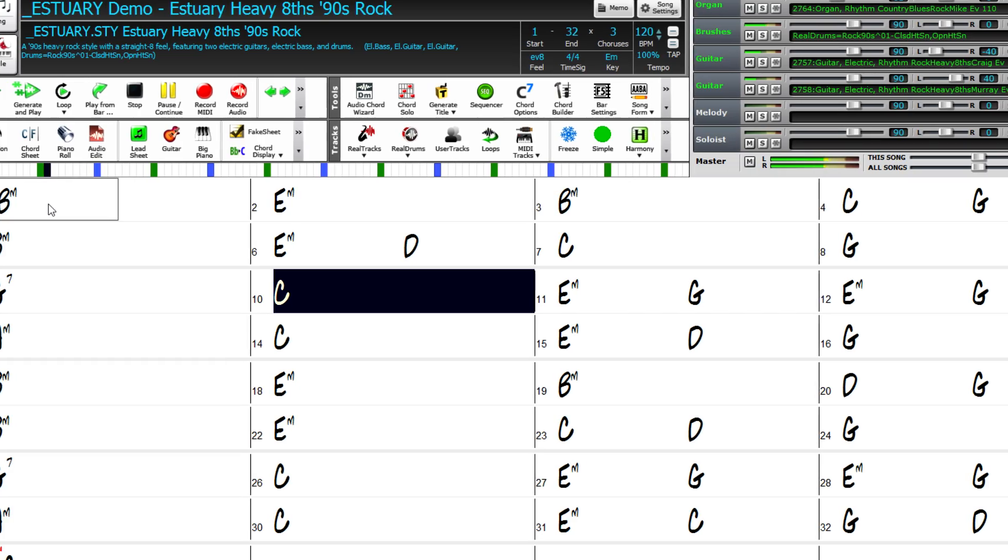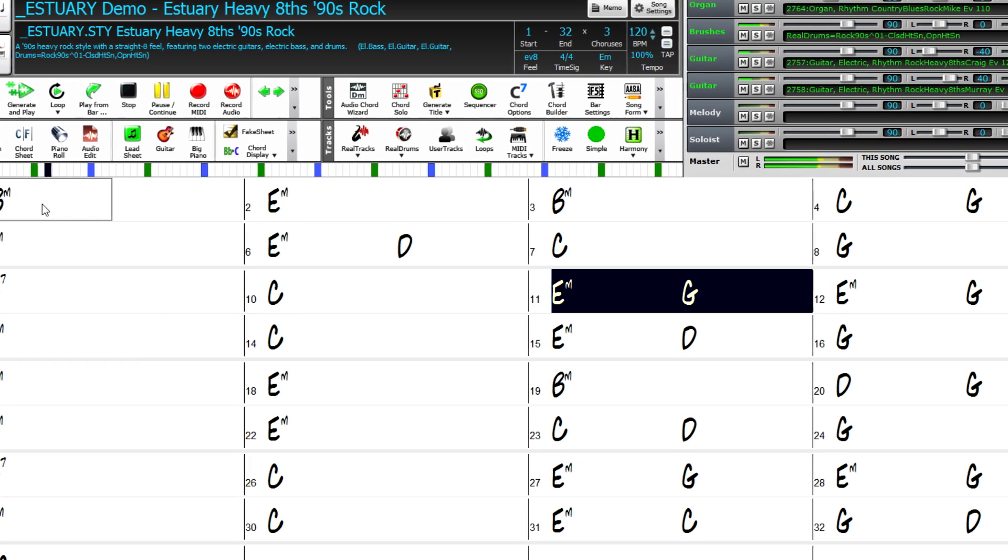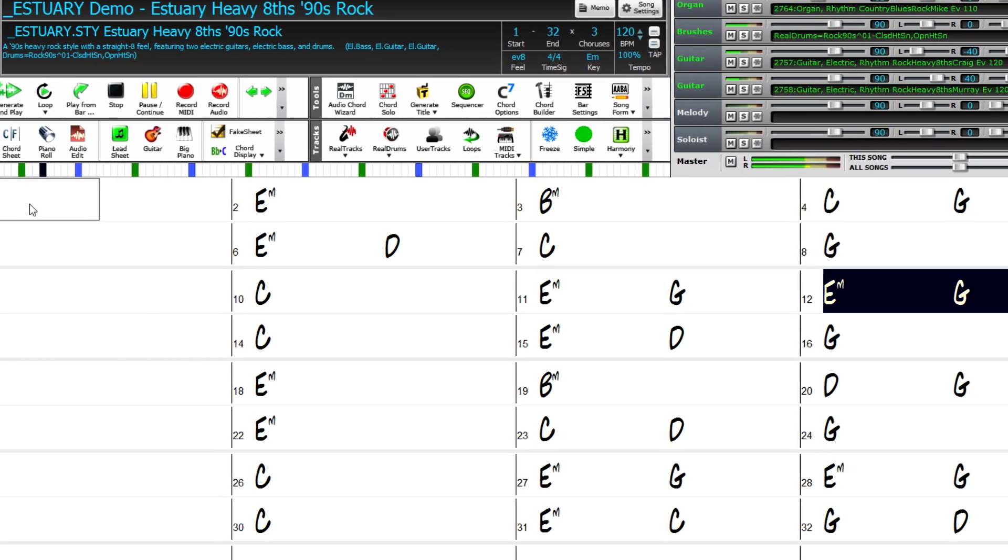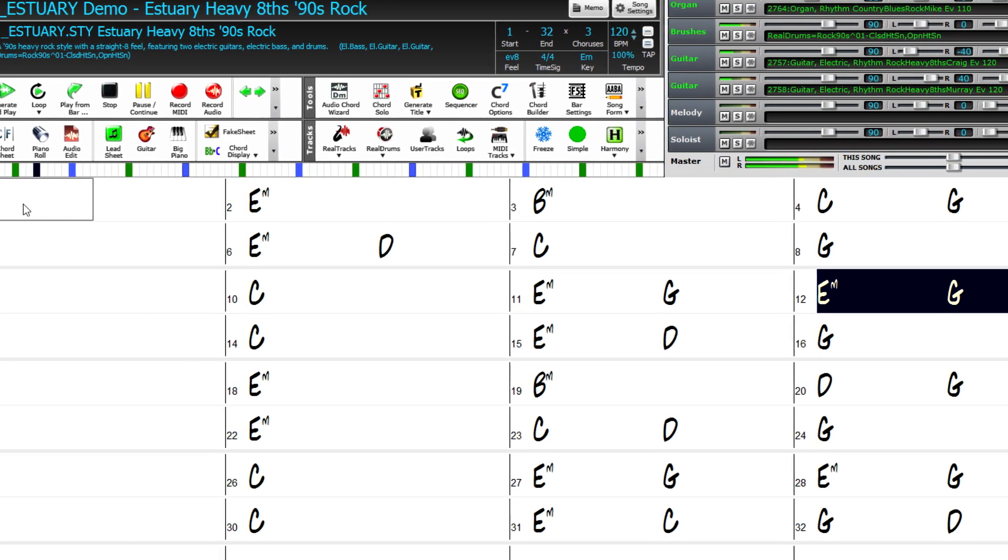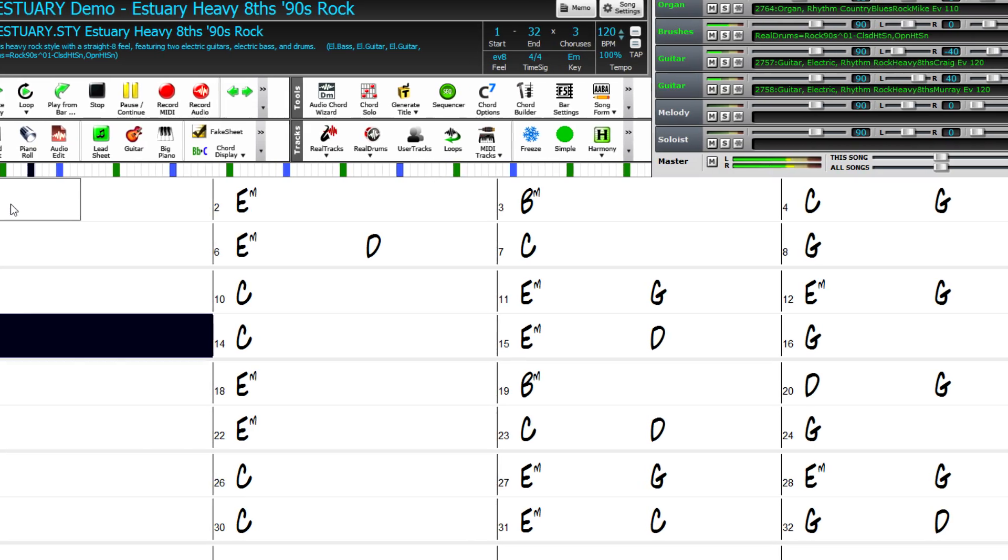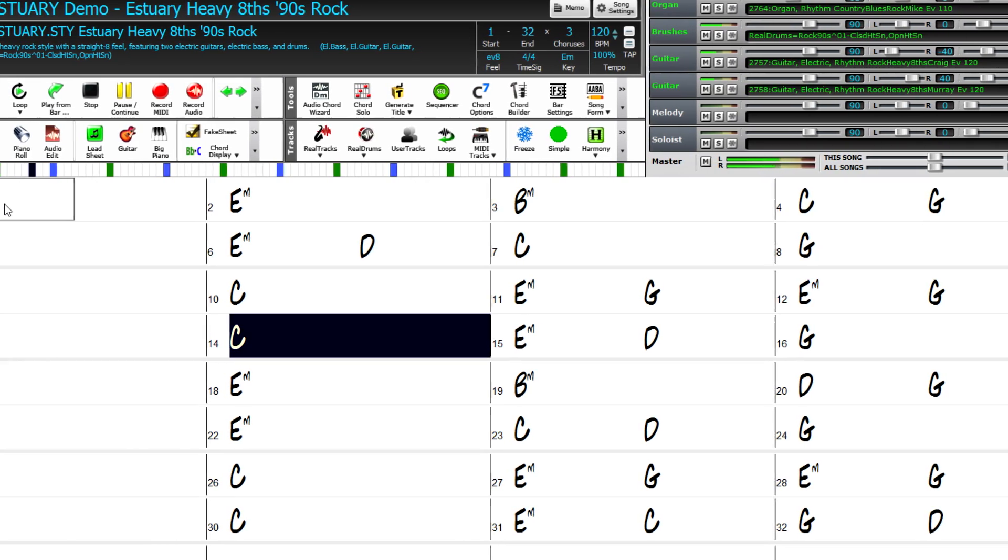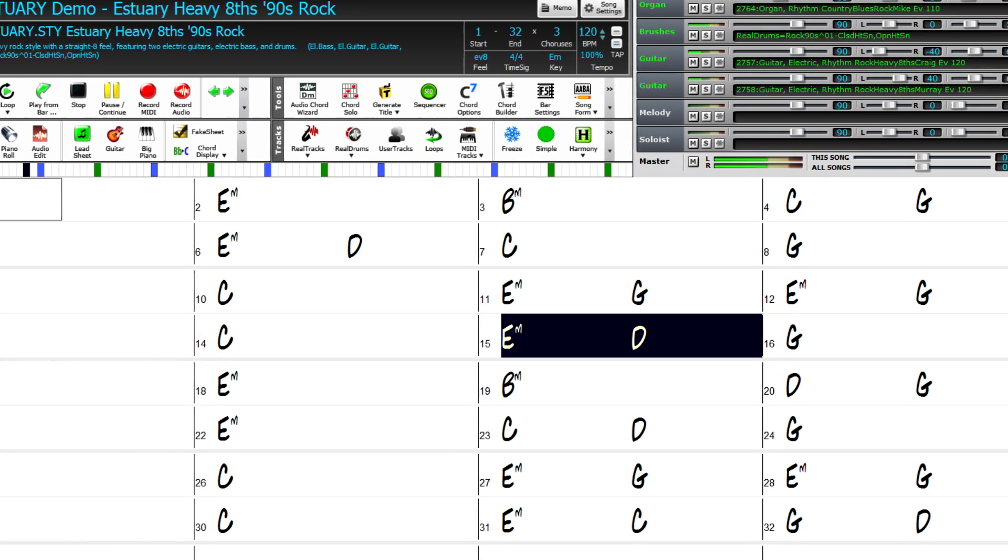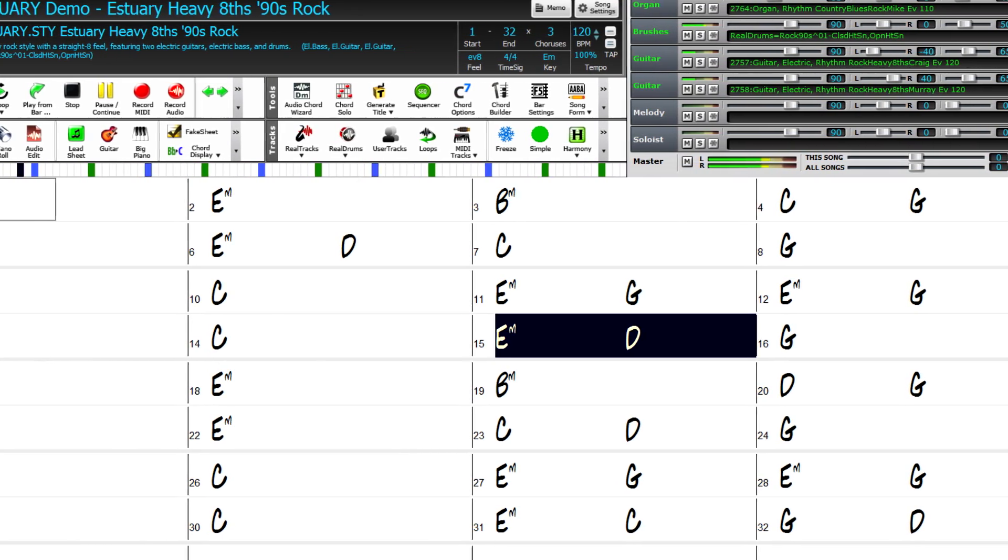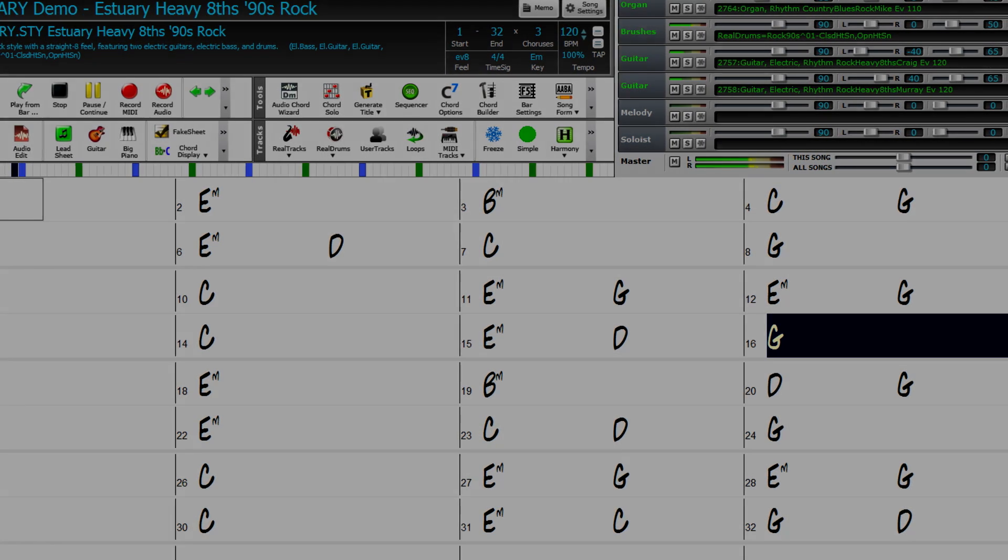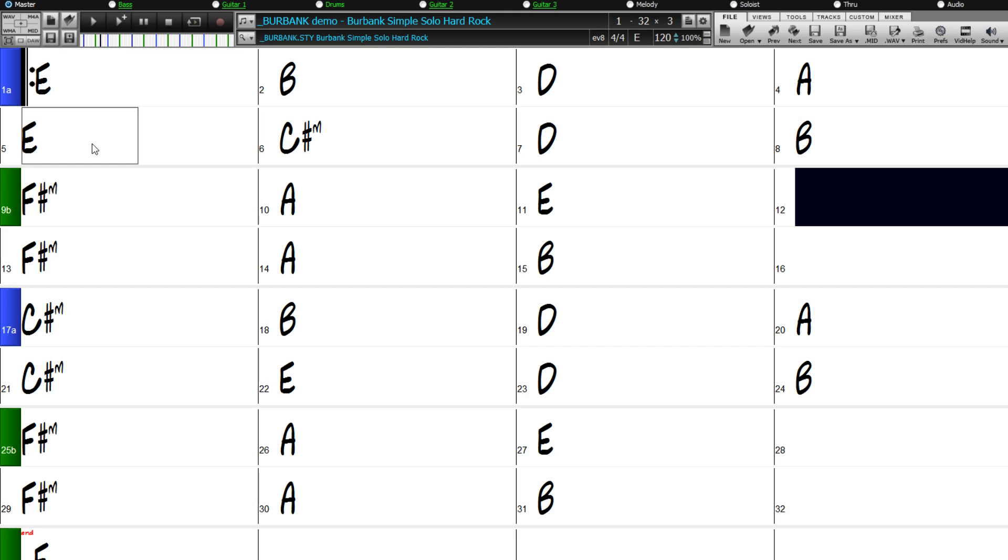You're sure to be amazed at the wonderful new features in Band in a Box 2017 for Mac, as well as the incredible 202 new Reel Tracks. But wait, there's more!